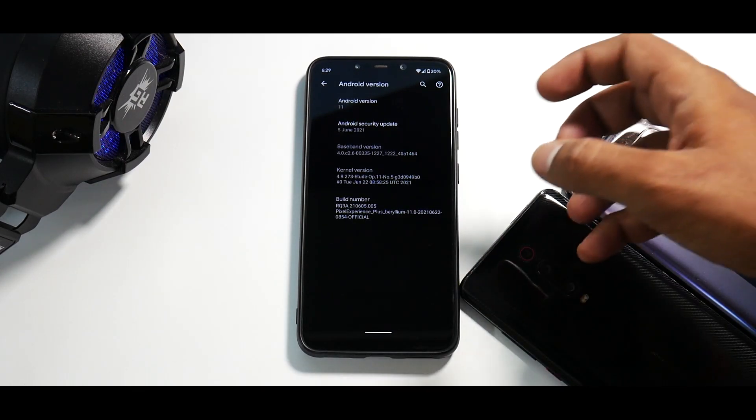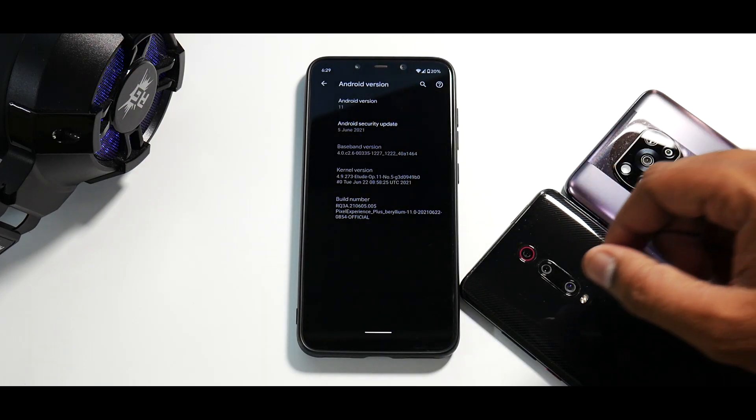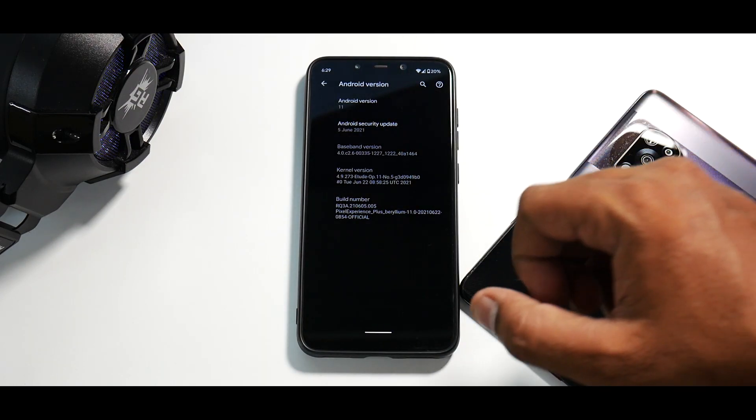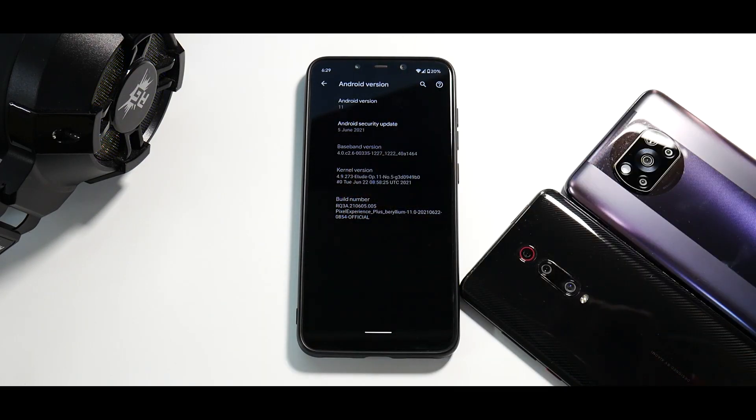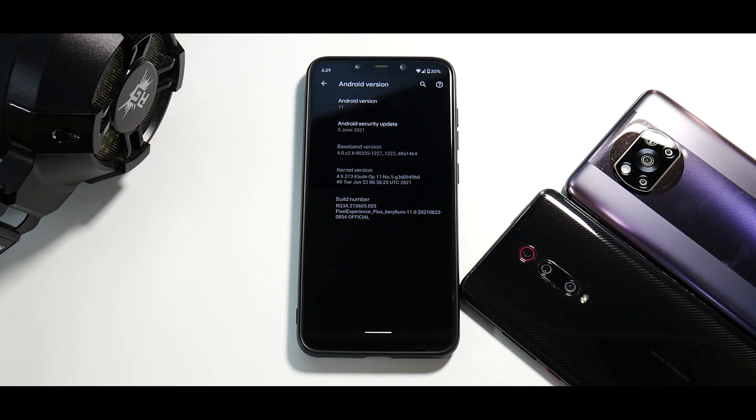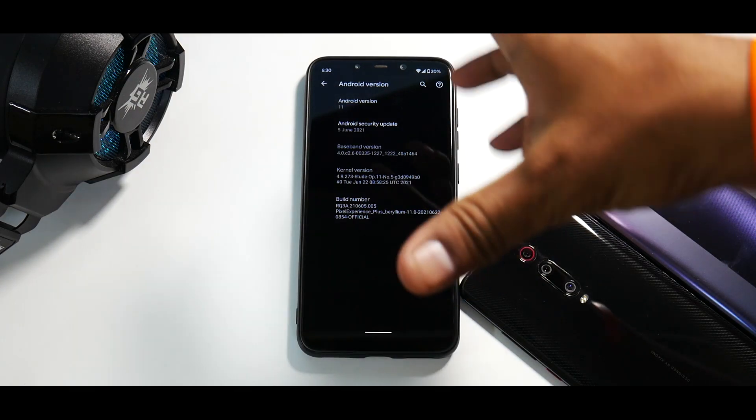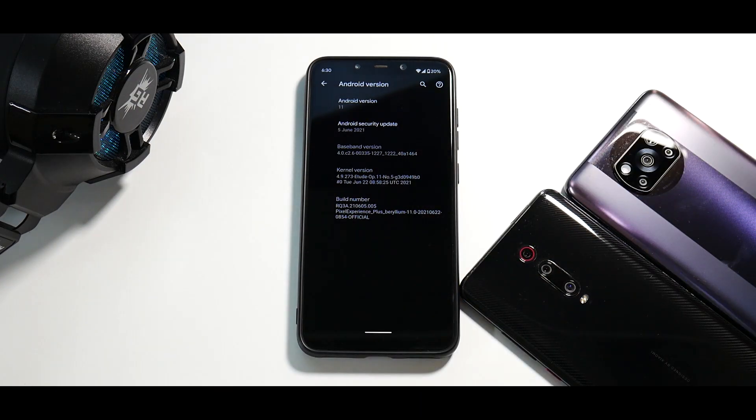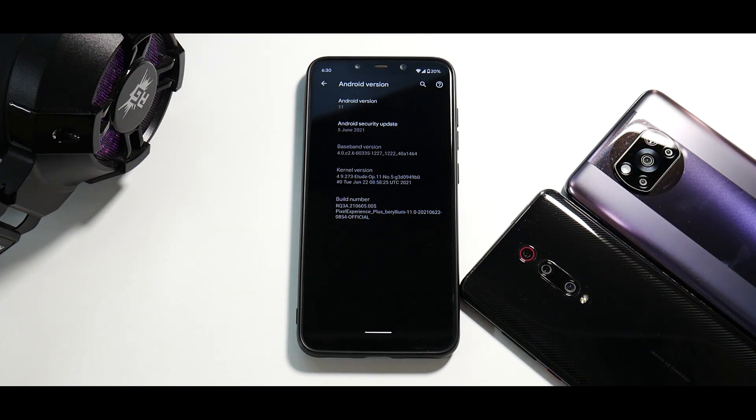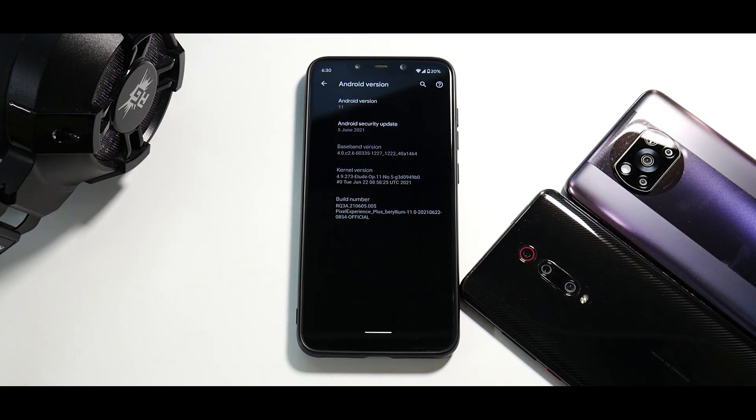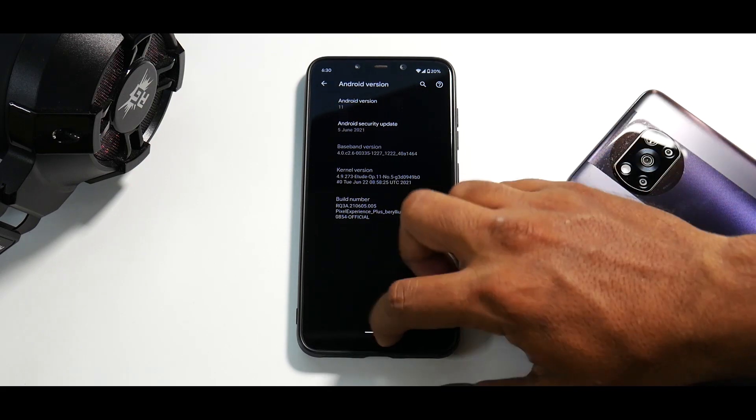Now what you see over here is it does come with the June security patch. And if you talk about the kernel, it is coming with an updated kernel called Etude kernel. So I think this should perform better and we saw that in the live stream. It's not an amazing performer, but it gives you a good balance between battery life and gaming performance. So if you're a casual user who likes Pixel Experience Plus on your Pocophone F1 and you do play high-end games, sometimes it's completely fine to be with this particular ROM.